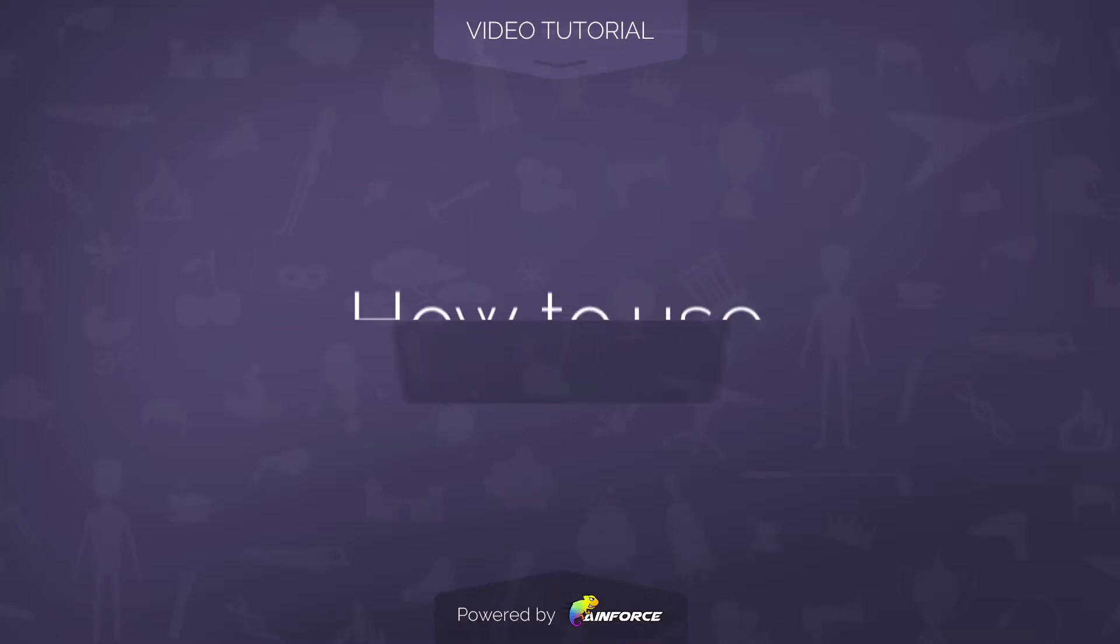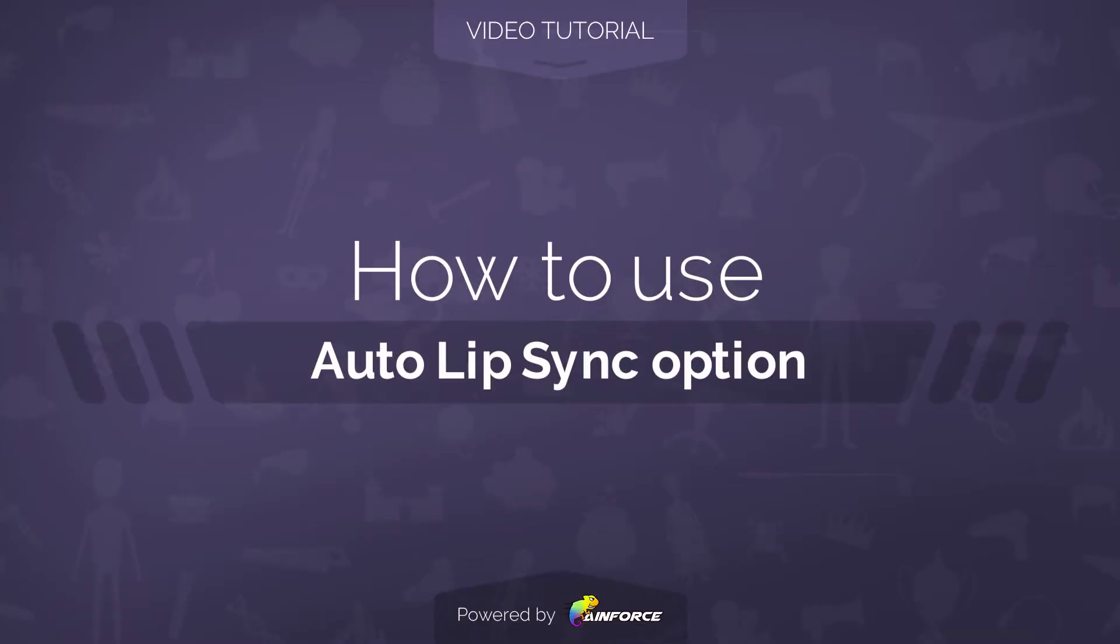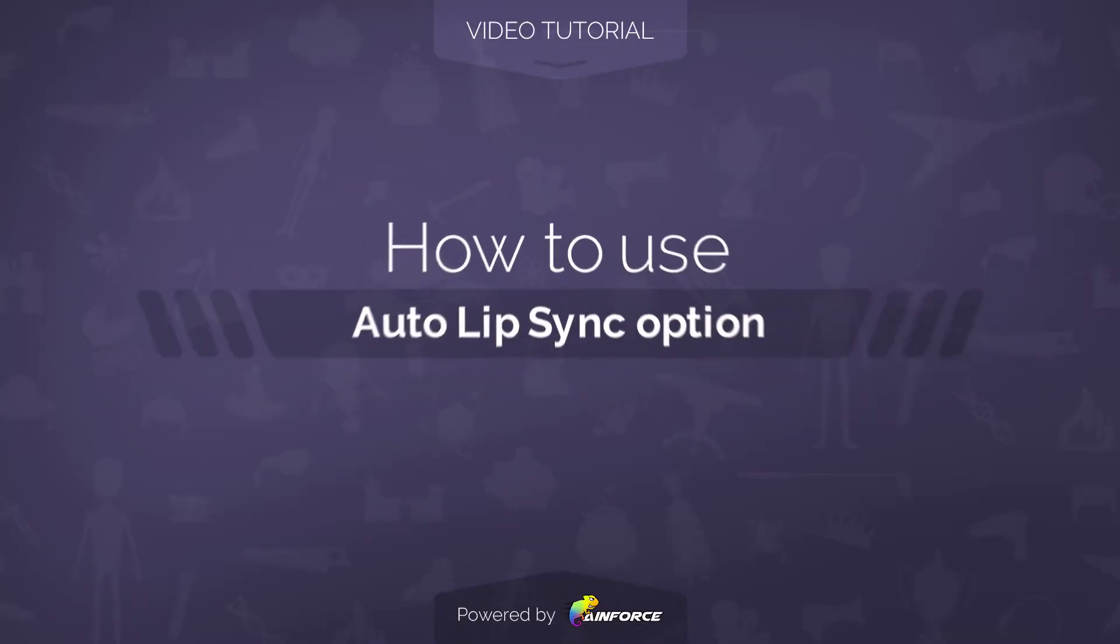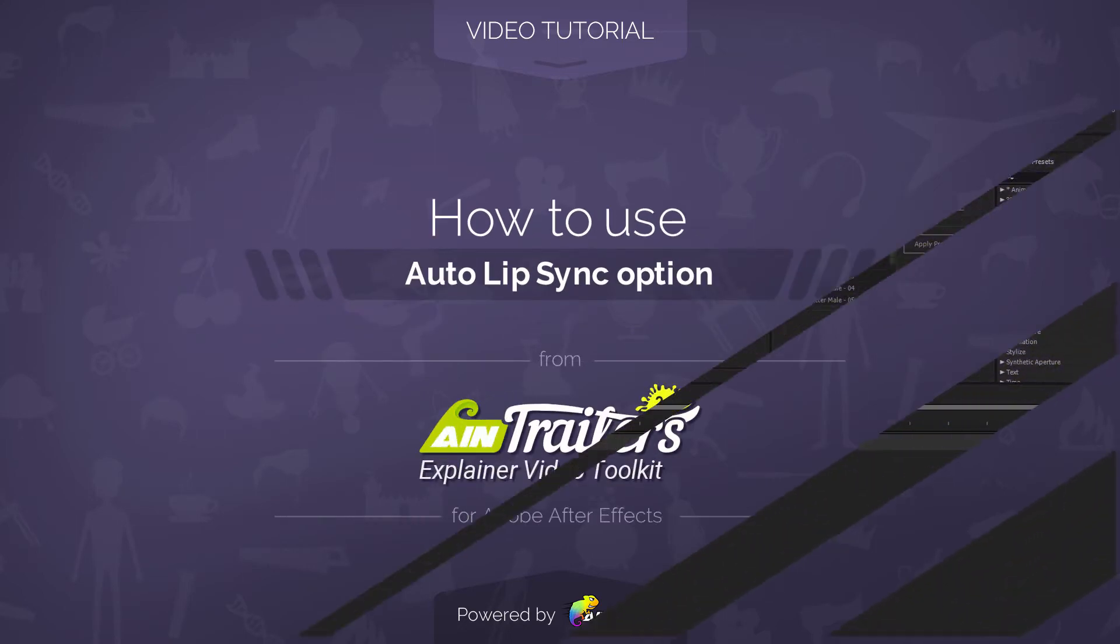Welcome to this video tutorial on how to use auto lip sync option from the AimTrailers explainer video toolkit version 2 for Adobe After Effects.